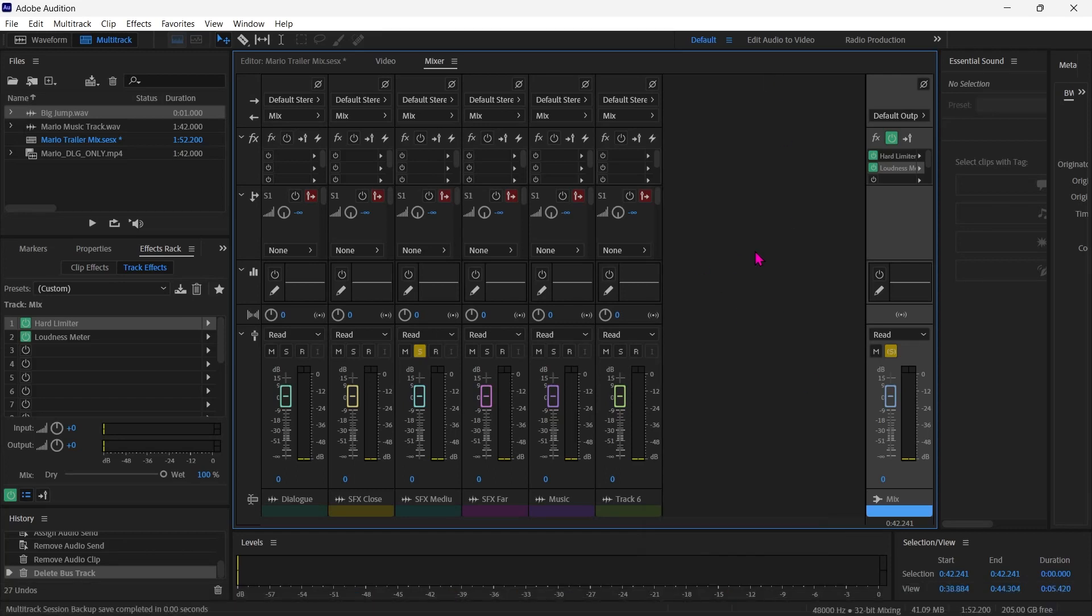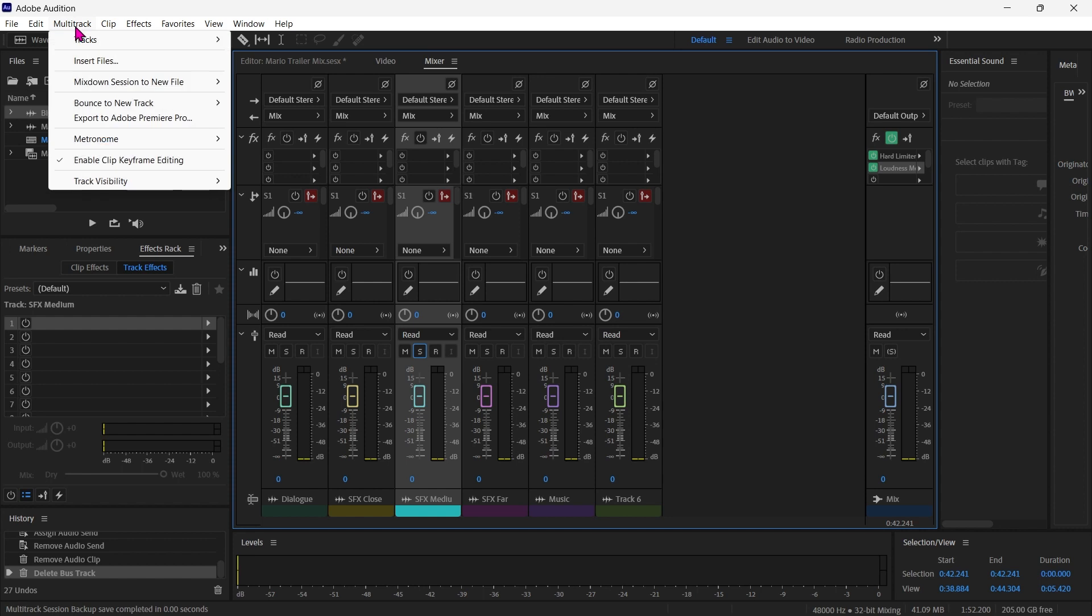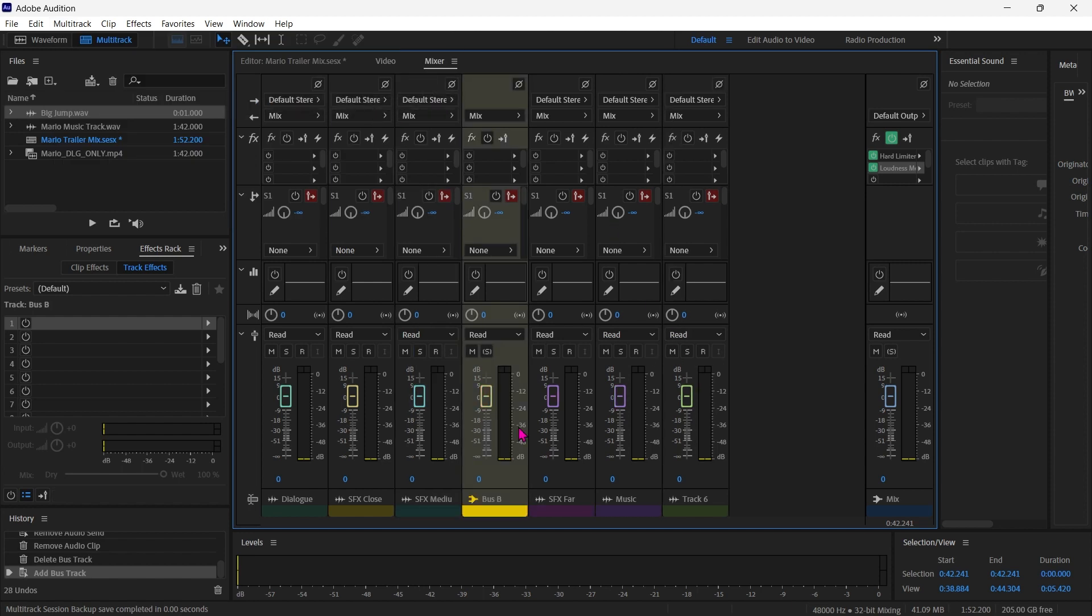Alright, now let's create a bus track and set up some reverb sends. So I'm going to go to multi-track, tracks, and we're looking for add stereo bus track. That's the shortcut Alt-B. That's going to pop in right there.